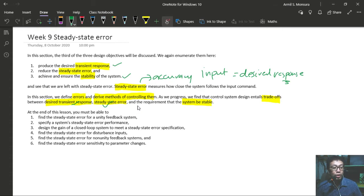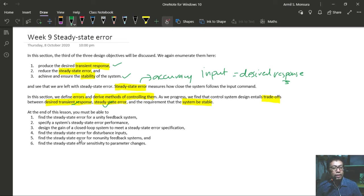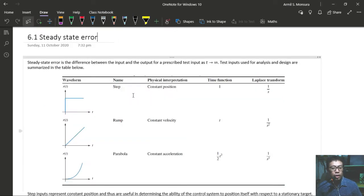At the end of this lesson, you must be able to: one, find the steady-state error for a unity feedback system; two, specify system steady-state error performance; three, design the gain of a closed-loop system to meet a steady-state error specification; four, find the steady-state error for disturbance inputs; five, find the steady-state error for non-unity feedback systems; and finally, find the steady-state error sensitivity to parameter changes.